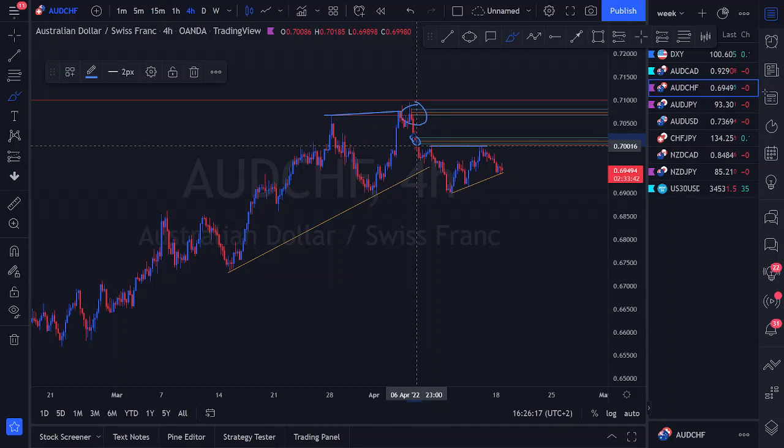We are sell-biased on AUD/CHF. We have two probability areas — if this first sell fails, we look at the higher time frame high-probability sell region. We wait for price action to enter those areas and provide entry criteria before pulling the trigger.